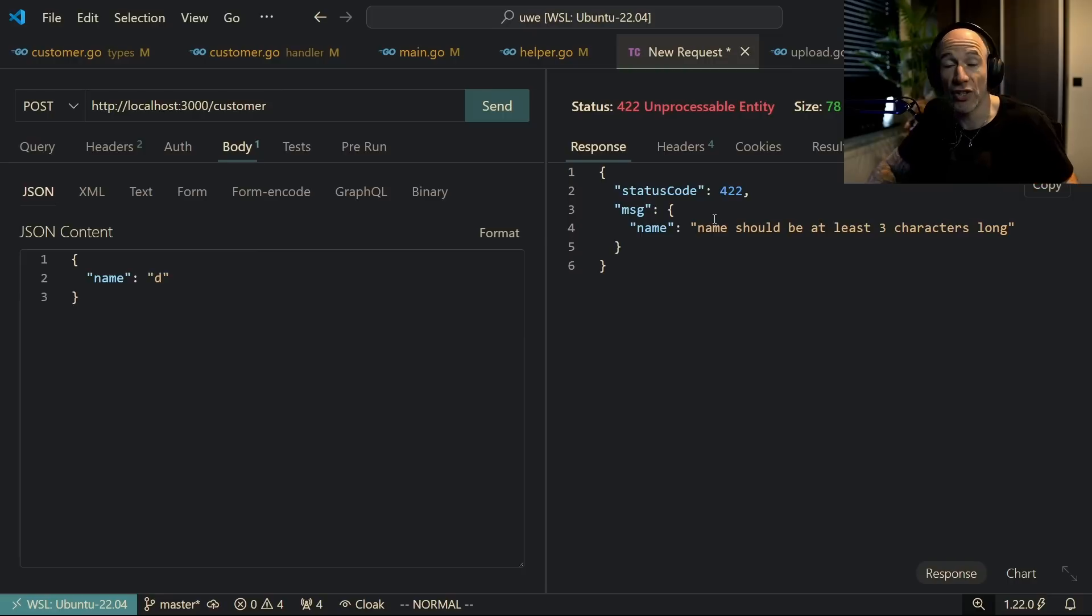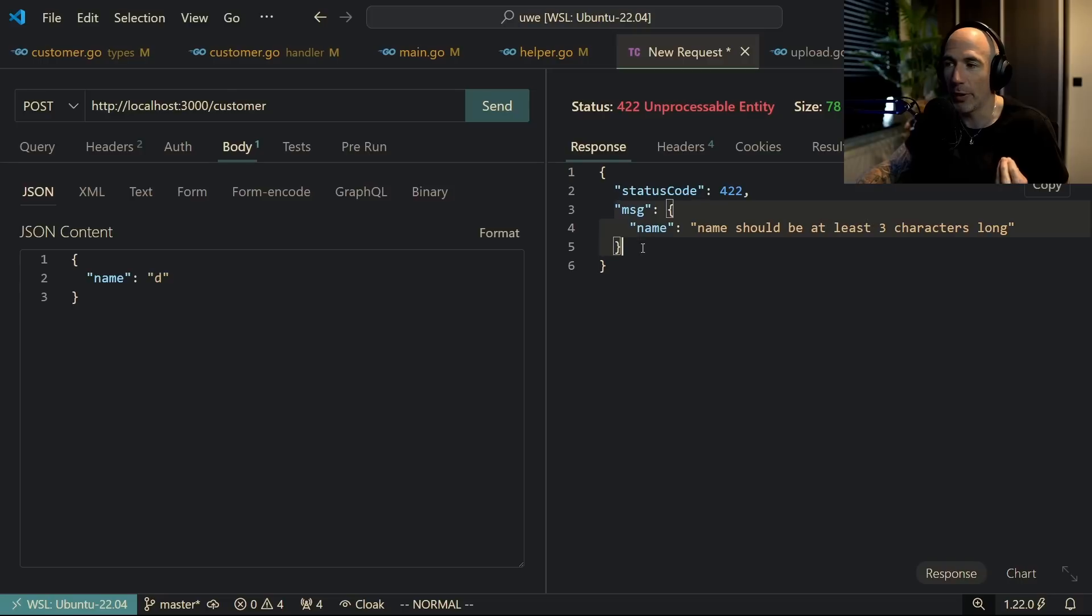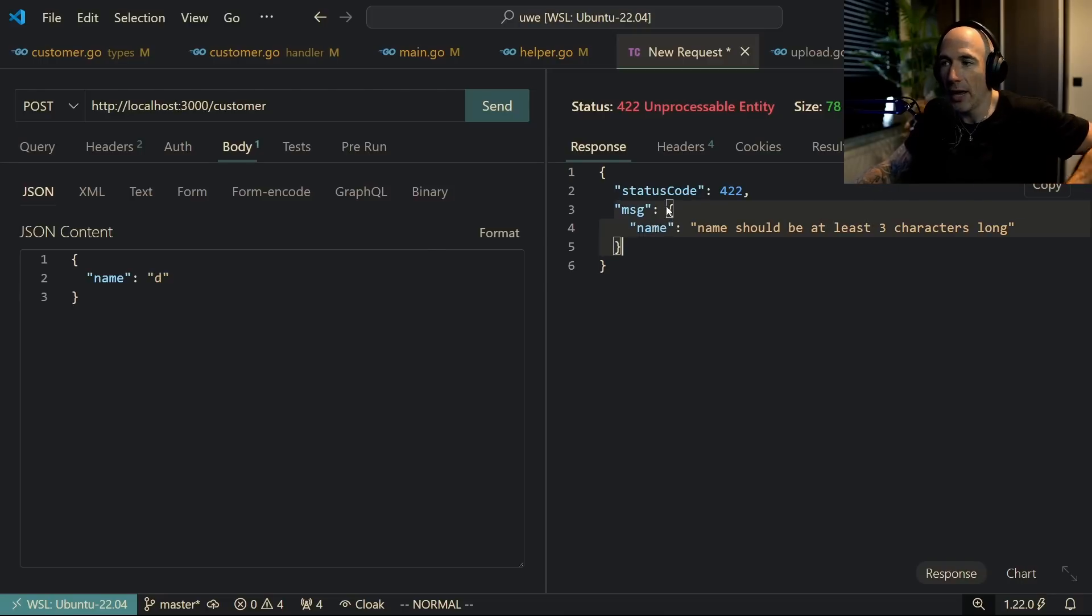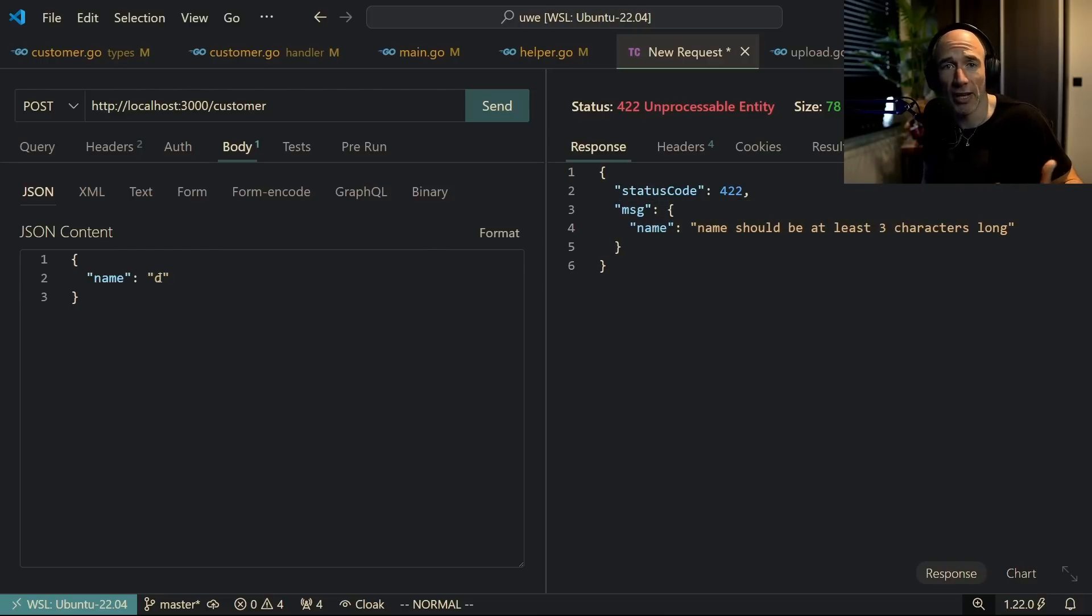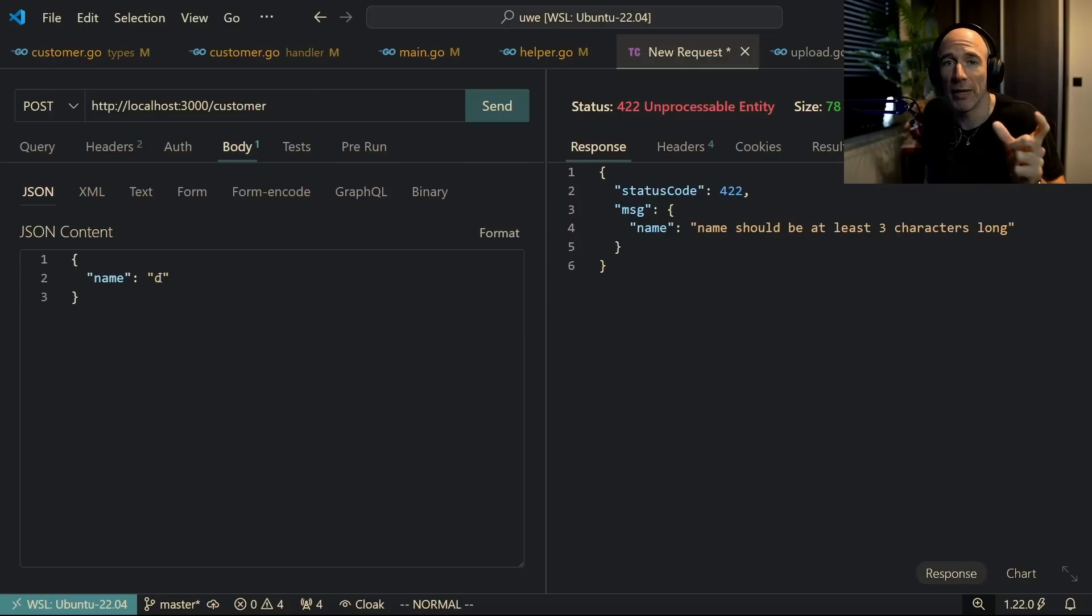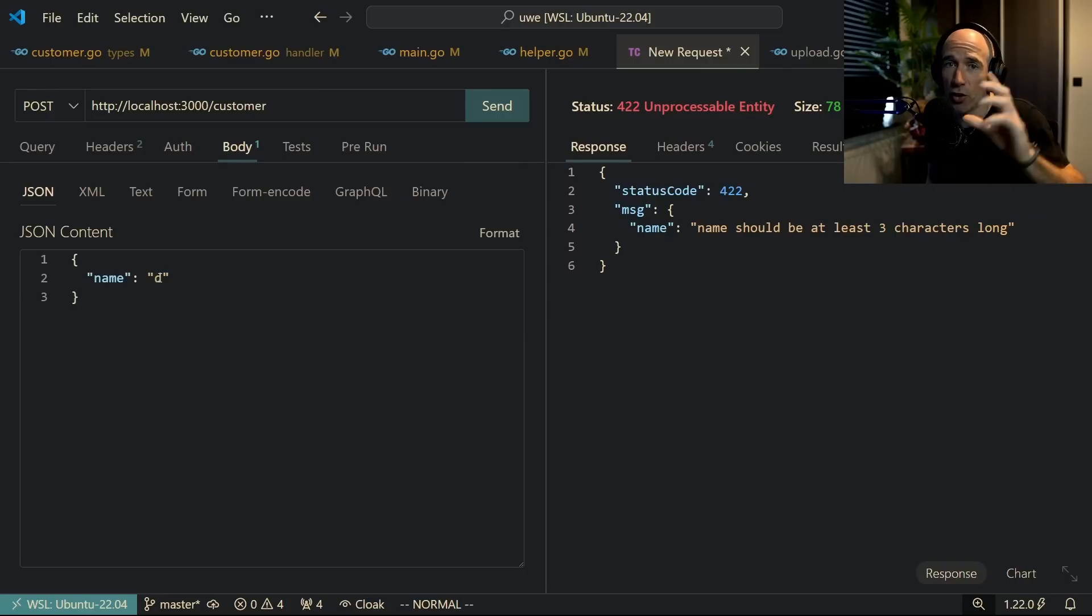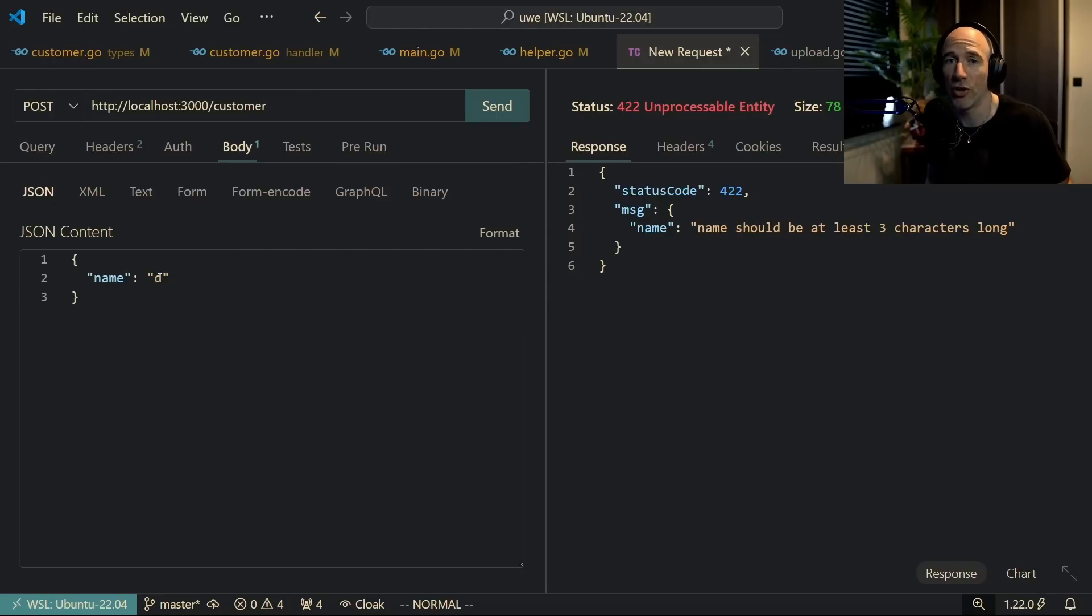The reason I do this is because you can see instead of a single string message we have an object. Now the front end can see okay, it's an unprocessable entity, that basically means we're going to have an object passed into this message. A customer has a name, email, and a lot of other fields. You don't want to return 'hey the name is invalid' because then the user is going to update his name, send again, and get another error - 'yo your email is invalid'.